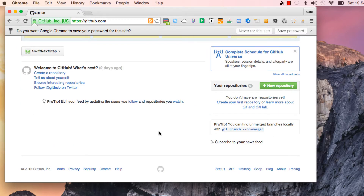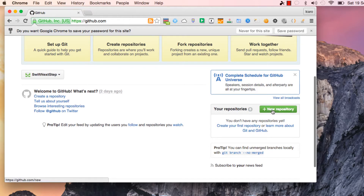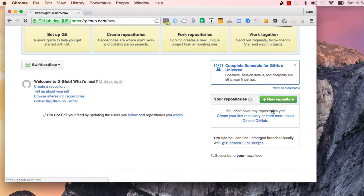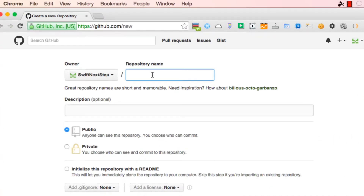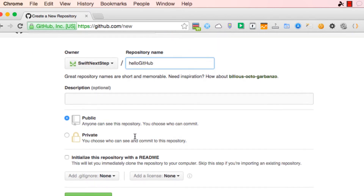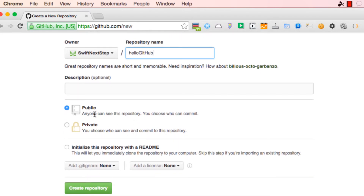The process to upload a new project or an existing project is pretty much the same. What we're going to do is create a project first and then upload it, so it will be the same process. Here in GitHub we're going to click the 'New Repository' button and create a new repository. We're going to give it the name 'hello github'.